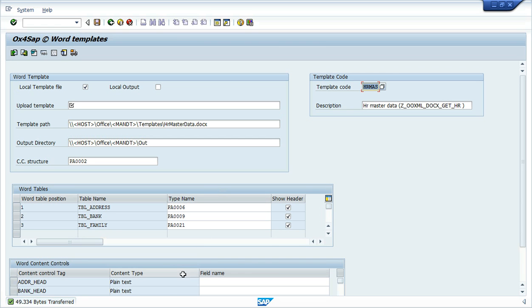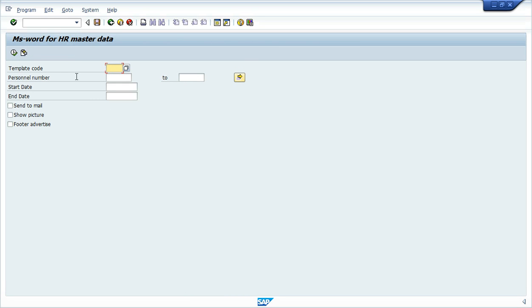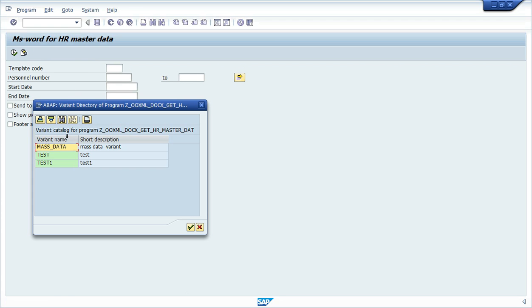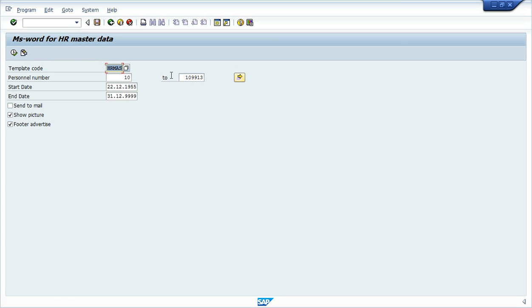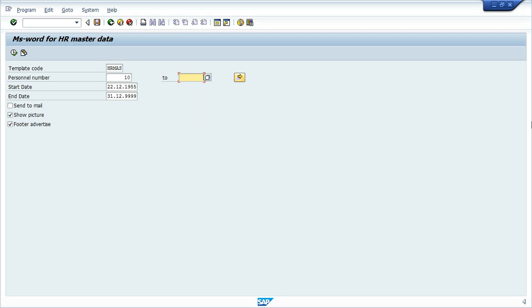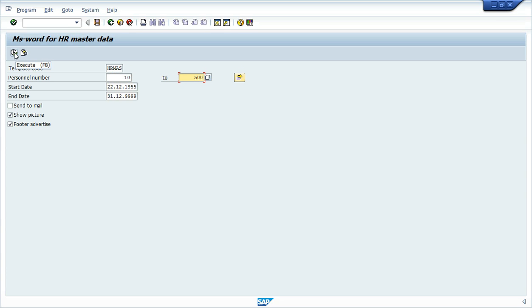Let's go to the program. I am inside now in the program that will create these files from the template. Let's take a variant. I am going to use just until 500, personal number from 10 to 500 and run it according to these parameters. I will show the picture and I will show the fully advertised. It is a picture down on the bottom. So let's run it.